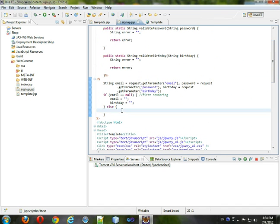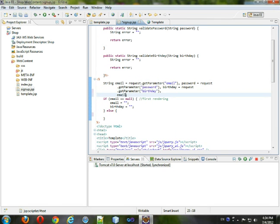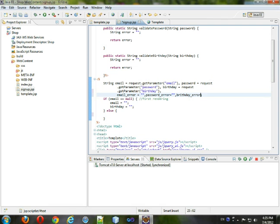Next we want to actually have, let's see, email error that'll be empty, and password error will be empty, and birthday error, that'll be empty.